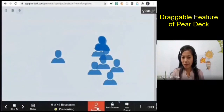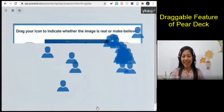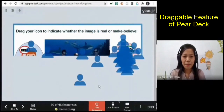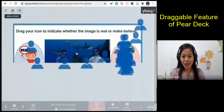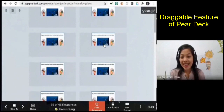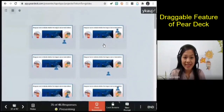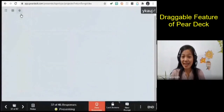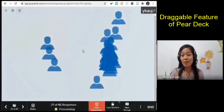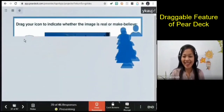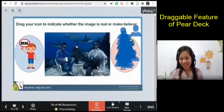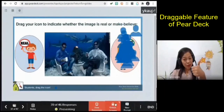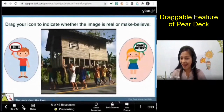Next image — is it real or make believe? Drag your icons. Congratulations, almost everybody answered make believe — it's make believe, we cannot live underwater. Let's move on. The final choice is make believe, which is the correct answer. Next image: those living in the city may not have seen this, but does this image happen in real life? Almost everybody answered correctly — it's real. This happens in the provinces.